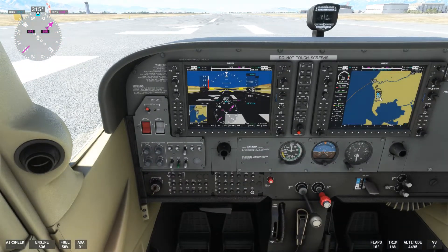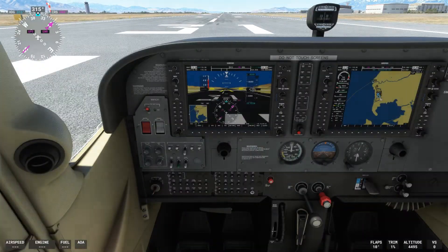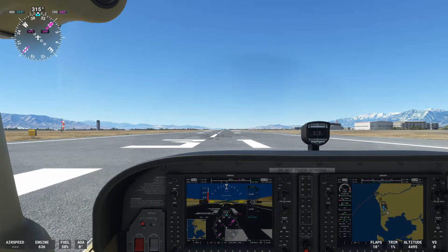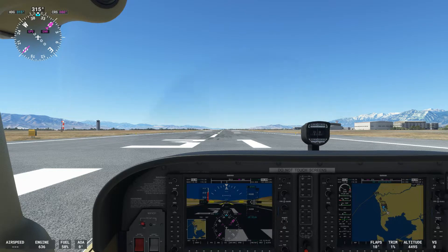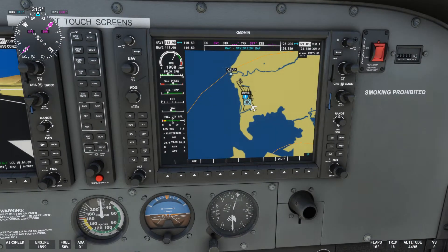Our flaps are set for 10 and our trim is set for takeoff. The last thing we like to do before we begin the takeoff roll is hold the brakes with your toes — those toe brakes — and bring our power up to about 2,000 RPM. When we do that, we pop over to our engine gauges screen and make sure that all of our engine gauges are still in the green and good for takeoff. We can see we're at 2,000 RPM and all of our engine gauges are green.